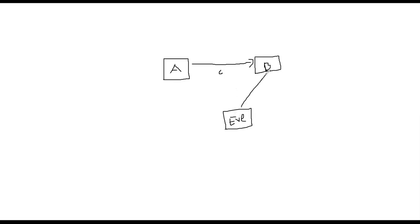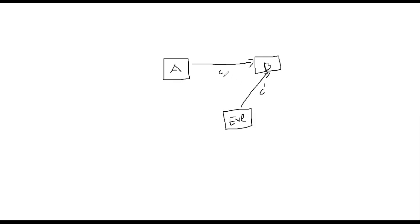You may ask why would Bob ever do that. Let me explain a few scenarios that happen. Let's call this ciphertext c prime which is a modified version of c. Eve knows some transformations that will help him learn about c. That's why he is taking c prime and asking Bob to decrypt c prime. Let's assume Bob would not be fooled to decrypt c as it is. That's the reason why we are talking about another ciphertext called c prime.